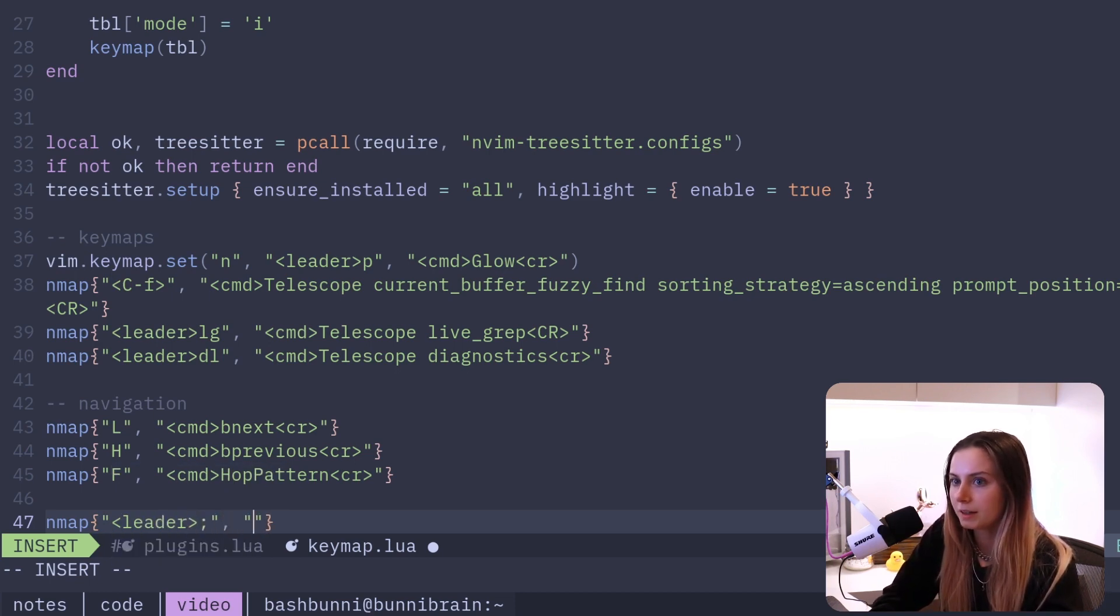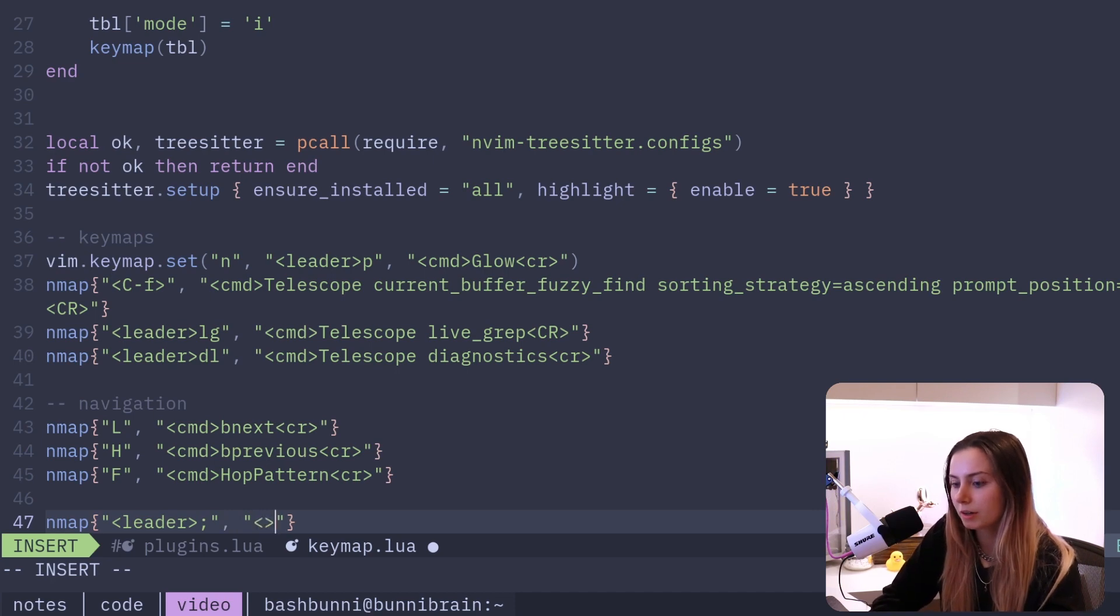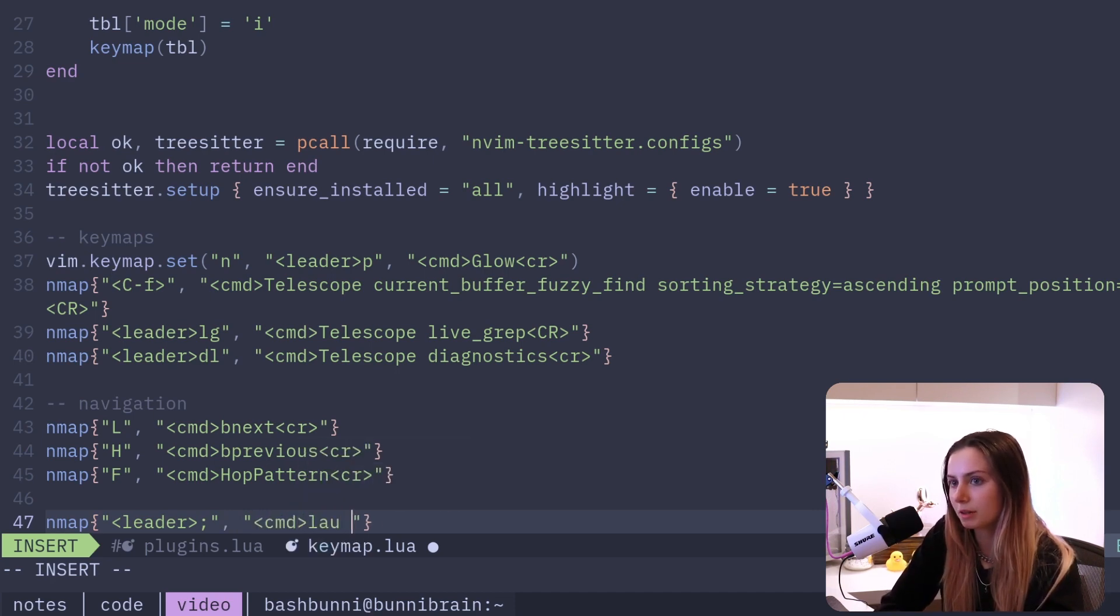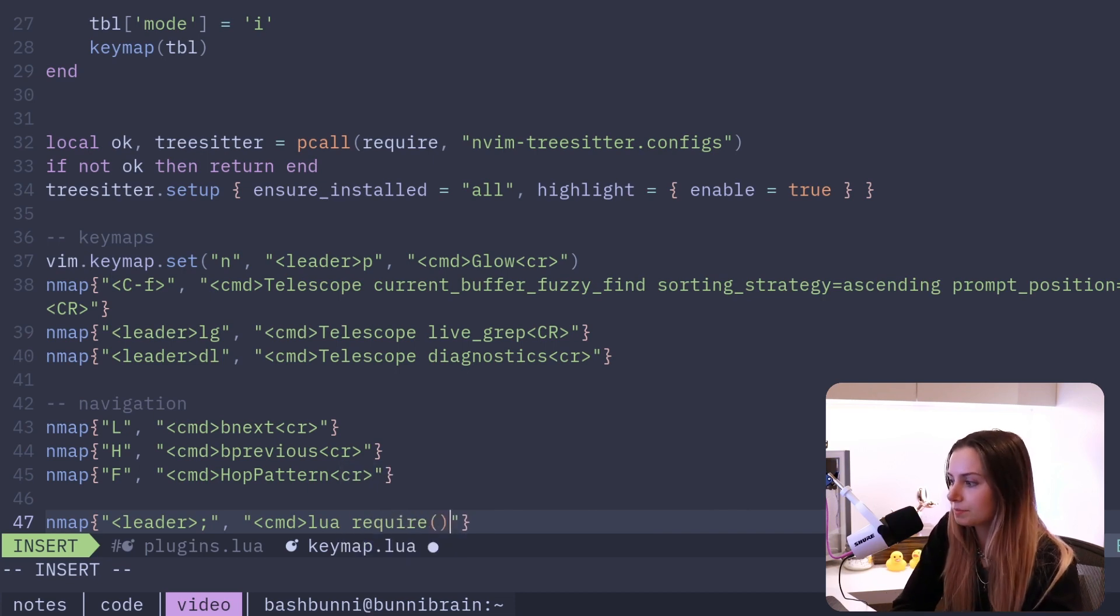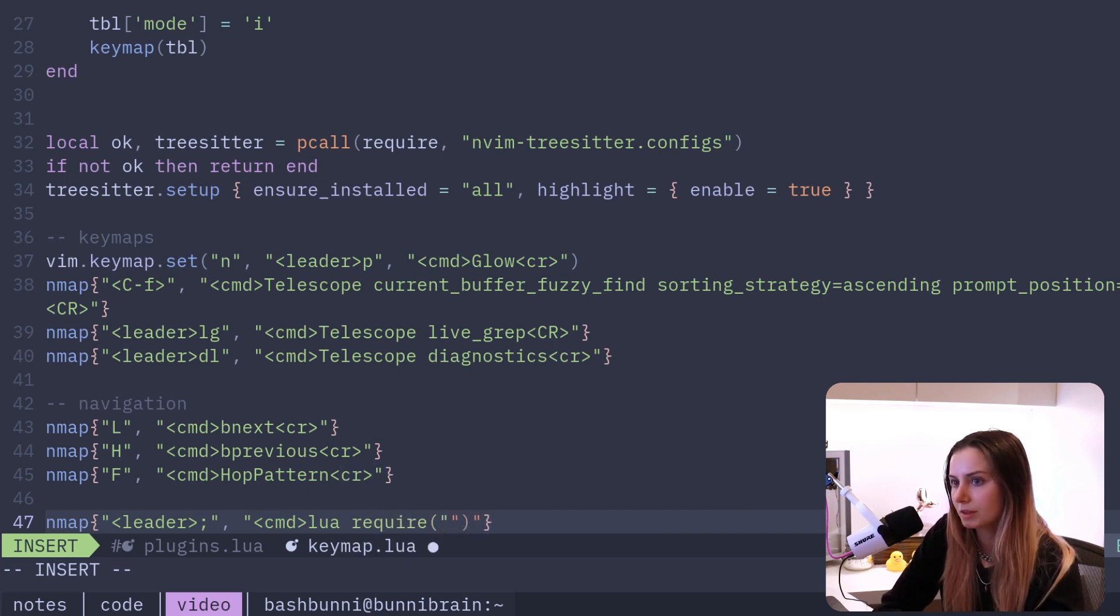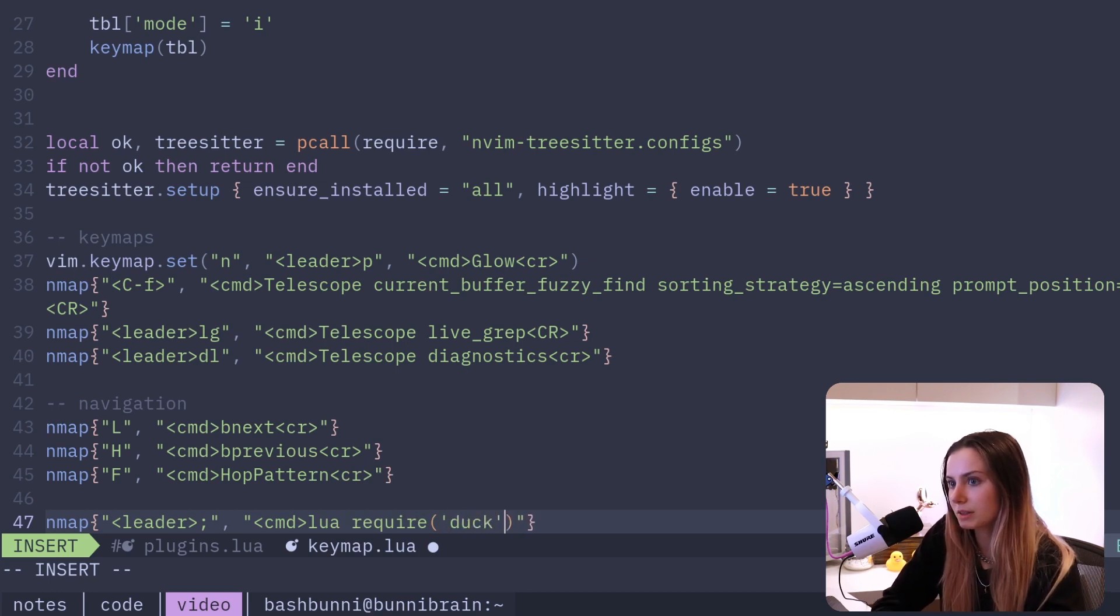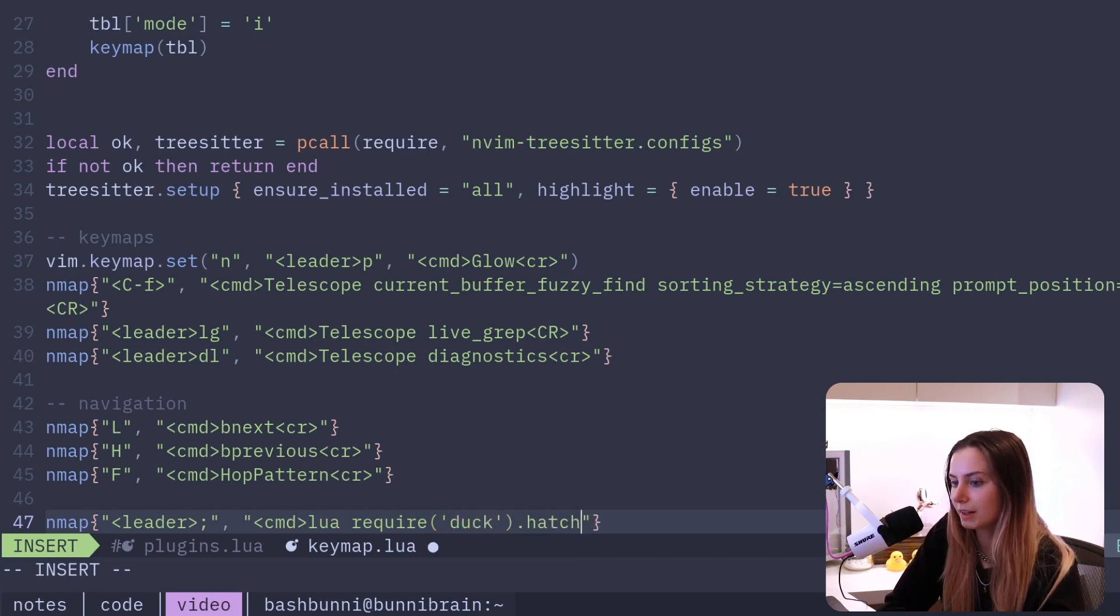And then we'll add our command, and it's going to be lua require. We've got to make this single quotes.